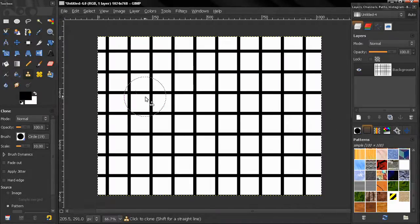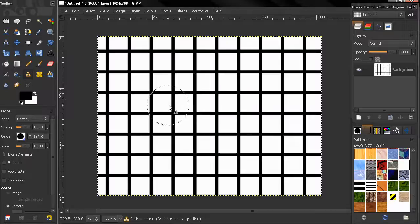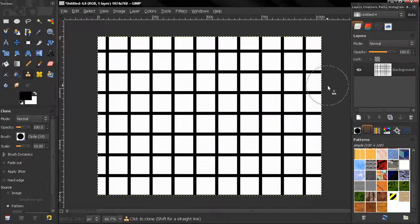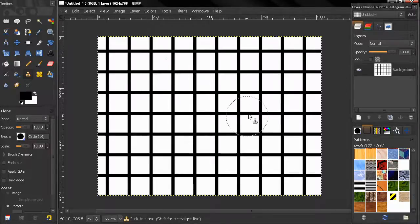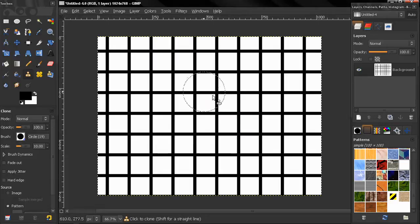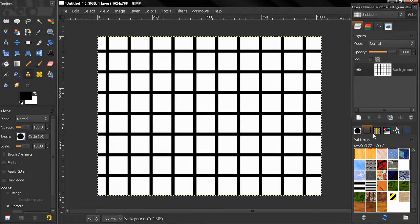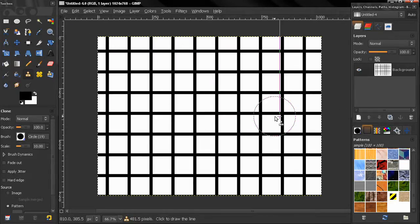And only your creativity can stop you here from creating some really nice and cool graphics. So take advantage of this tool in GIMP. Bye for now.